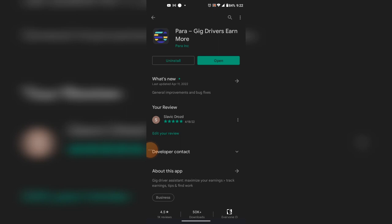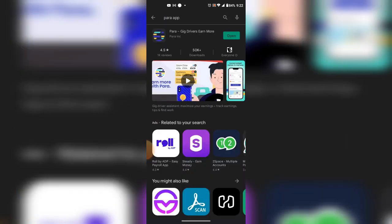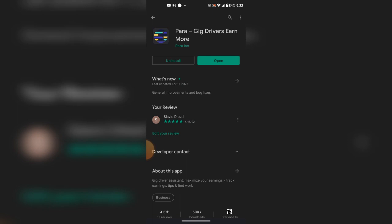I'd like to talk about PARA — it's going to be a different kind of video, one that I personally believe should be watched by every DoorDash and Grubhub driver. They'll be adding Uber Eats and other apps within the next couple of years, maybe months. To download it, go to your Play Store, type in 'PARA app' and search. The logo looks like this — you download it to your phone and open it.